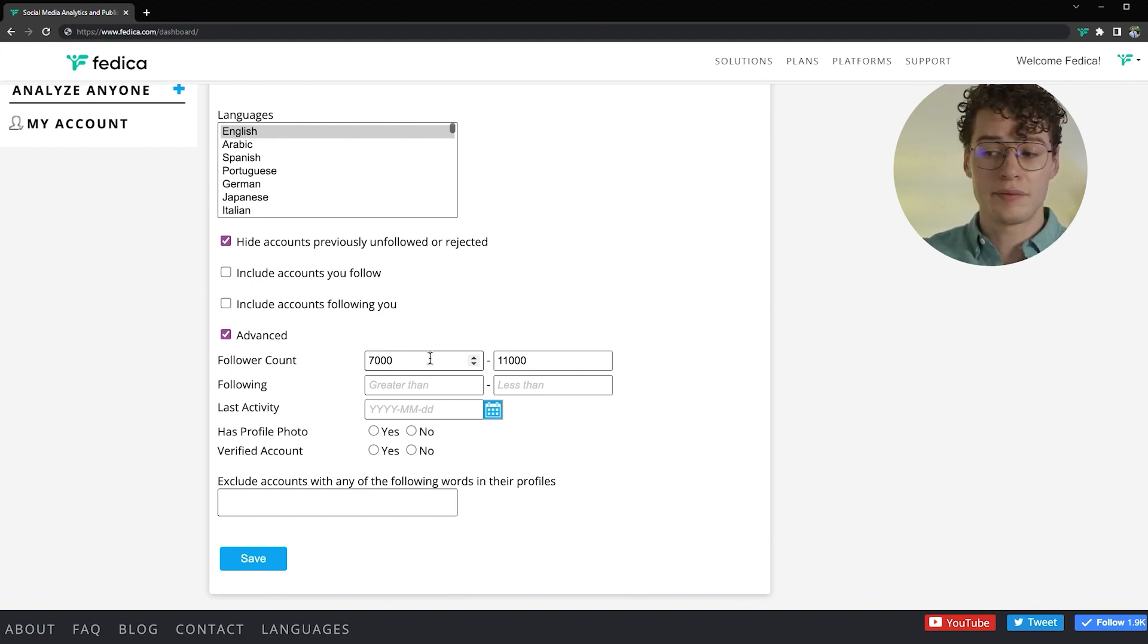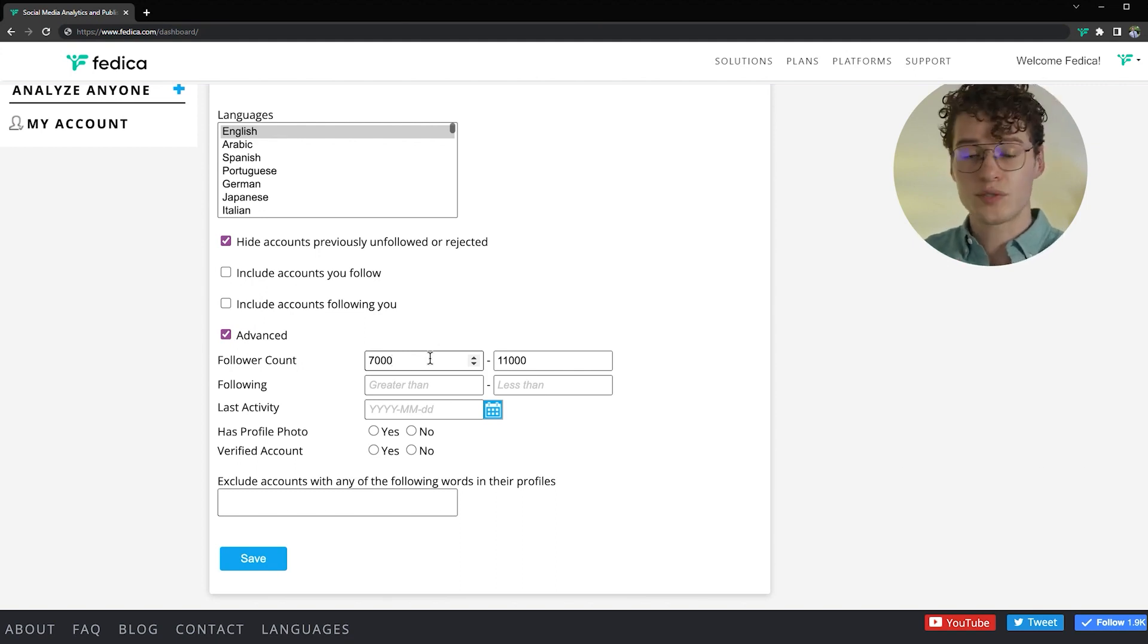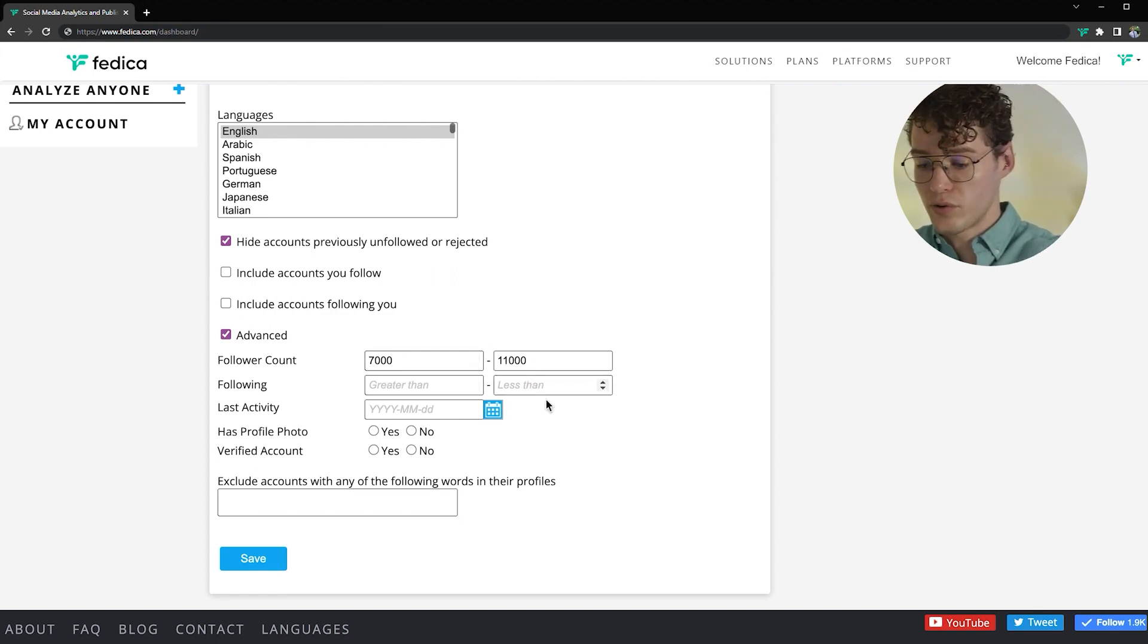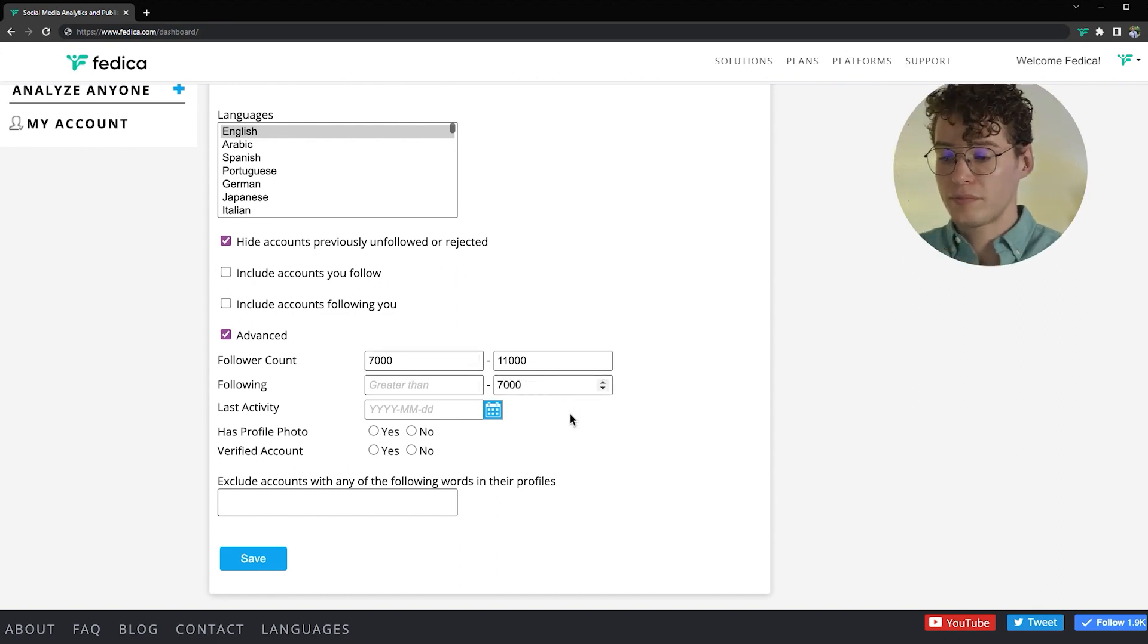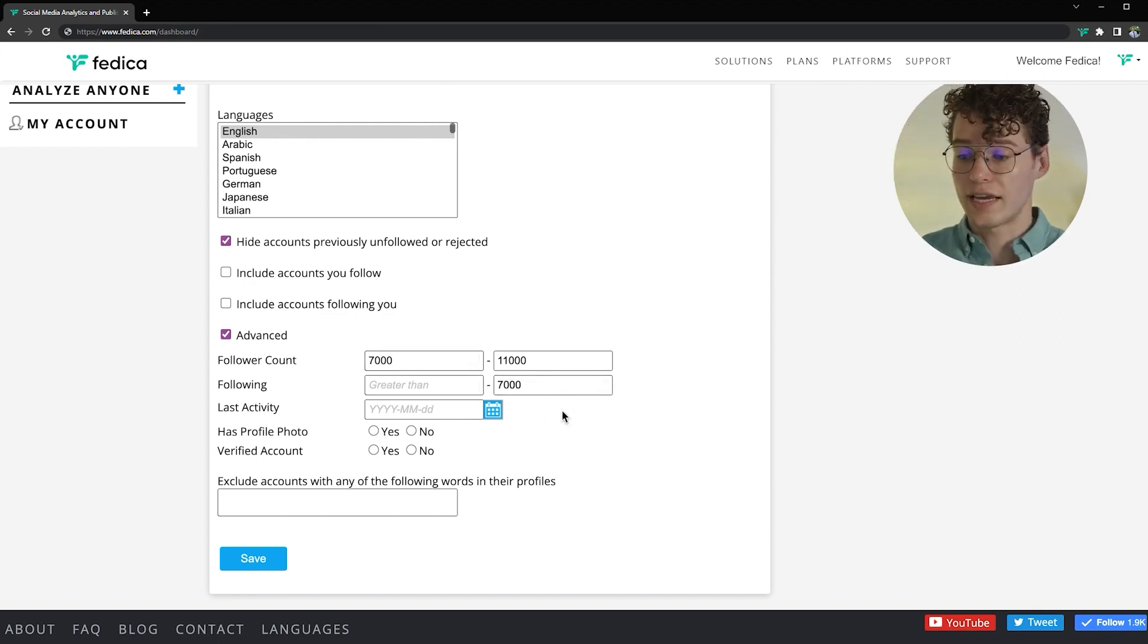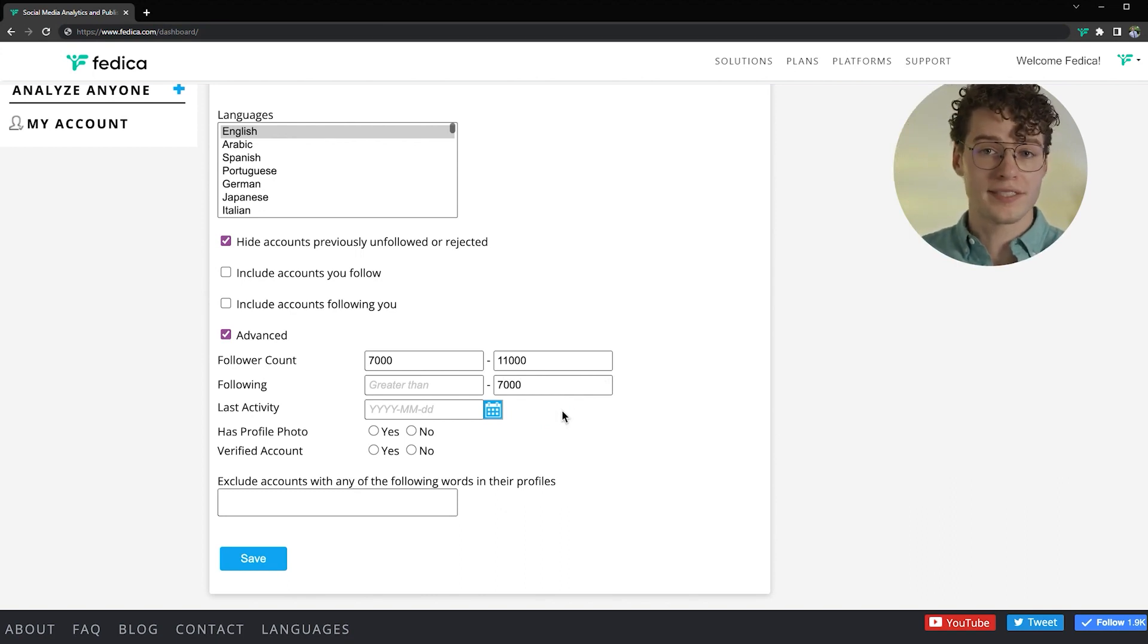You know, they put in the time, but they still have more to go. So that's why I'm picking that range like that. Let's also find people who are following less than 7,000 people, assuming that they're not gaining followers by getting follow backs.